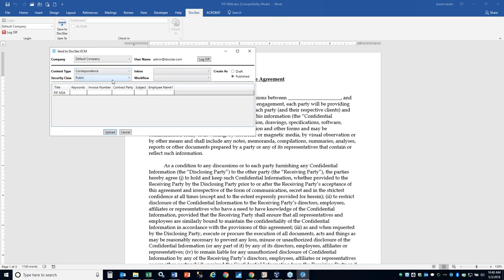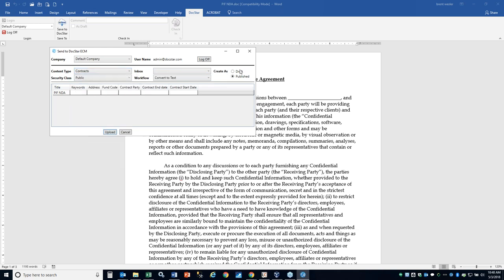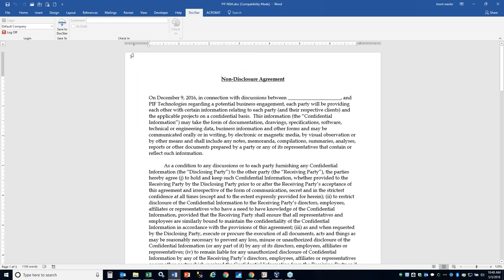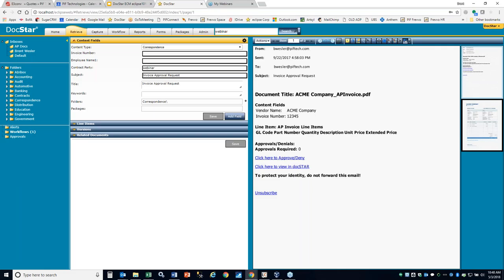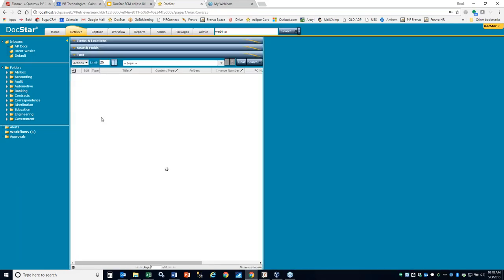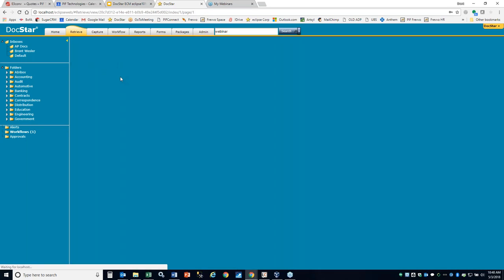You also have the option for a draft or published version. If you select draft and upload, it saves a little differently. Let's go back and search for webinar again — here's the NDA that we just brought in, and you're going to see the contract party is webinar, and then you have your version control area down here.